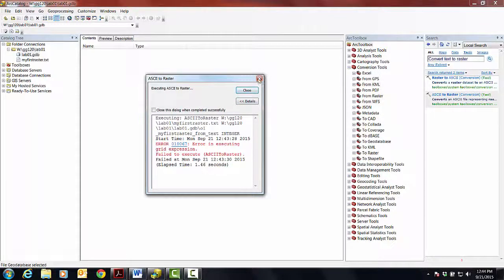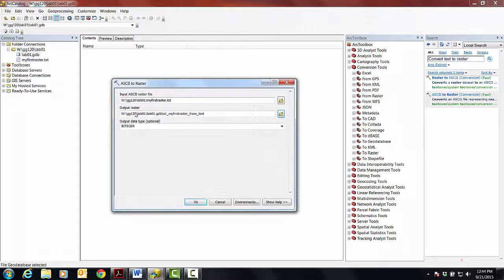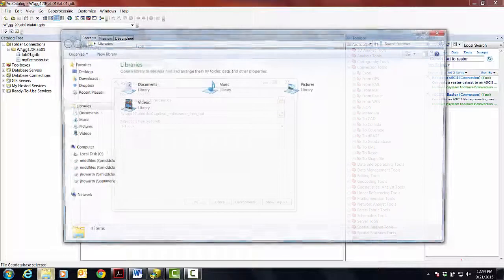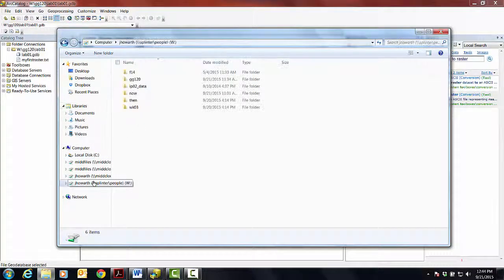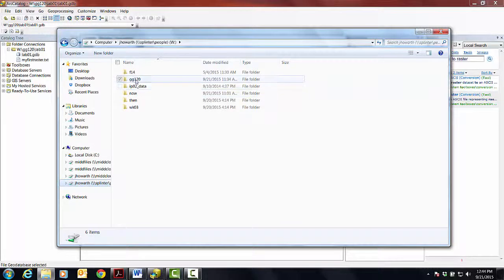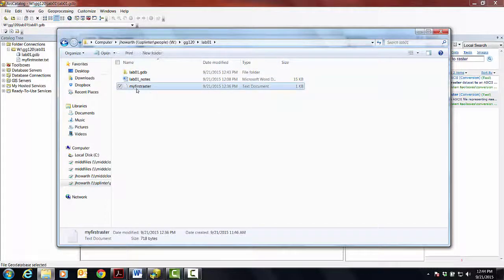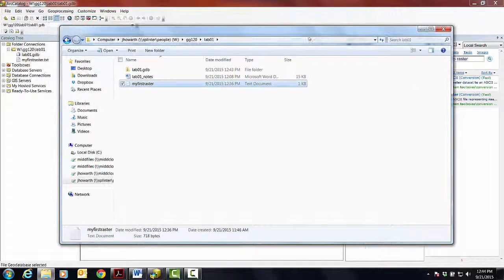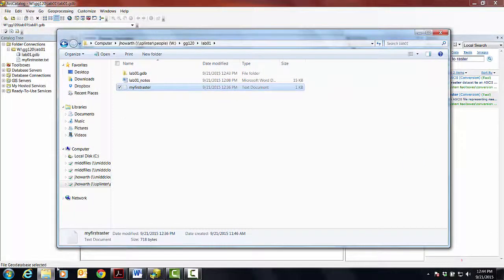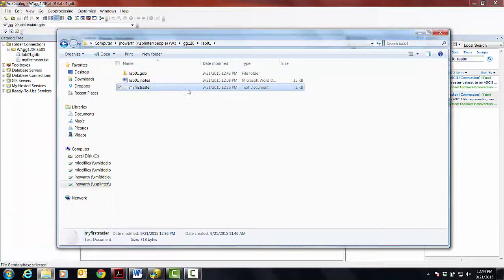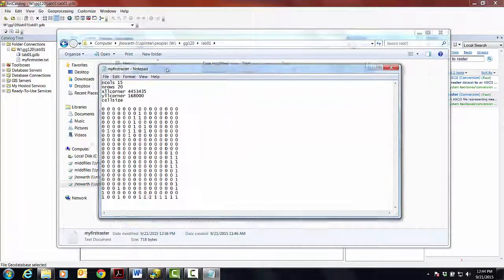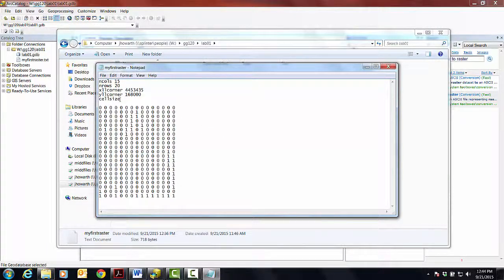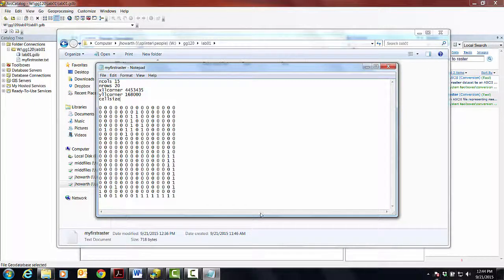But that's the information that you have to go on. So to troubleshoot this, I'm going to say, well, I think it has something to do with this guy, with my first raster. And so I'm going to go back, and I have a feeling it has to do with something I did here. So if I go in, and I notice that I'm opening this guy up in Windows Explorer, basically, this guy. And so if I double click, it should open automatically in Notepad. And do you see what the problem is? Yeah, I didn't fill out the cell size.